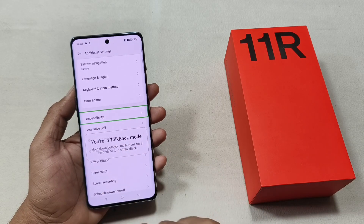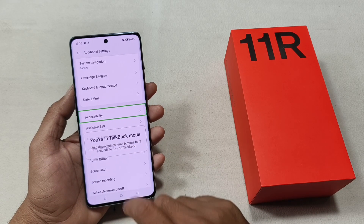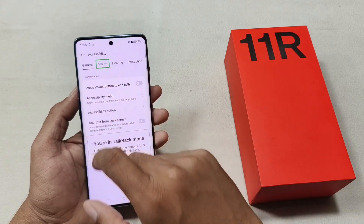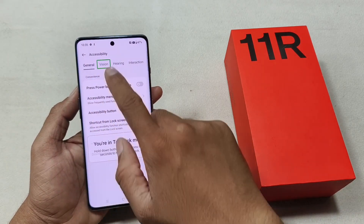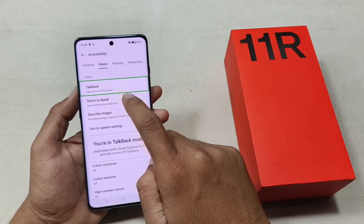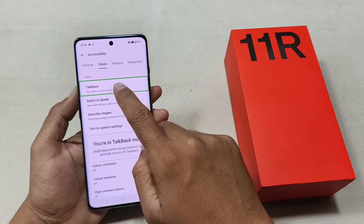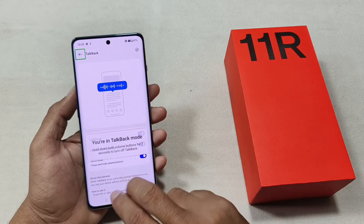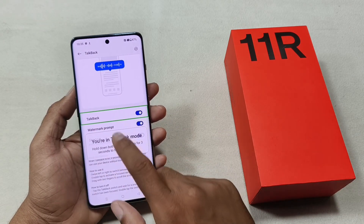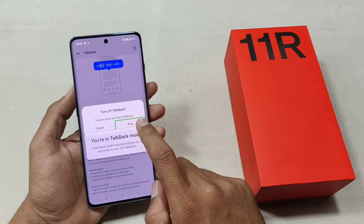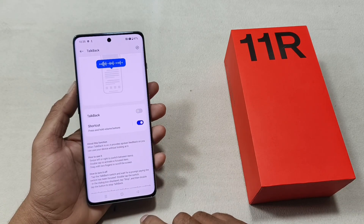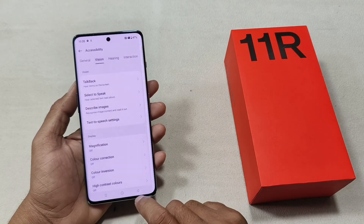Access. Accessibility. Enlist. Accessibility. Select. Vision. Vision. Talkback. Talkback. Nap Talkback. Turn off Talkback. Stop Talkback. Off. Talk like.